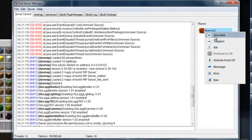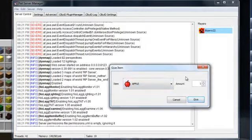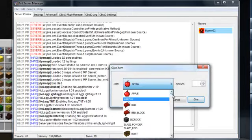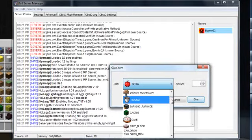Aha! Here, you right-click on the person, you say give item, and then you can give them whatever you want. It's pretty cool, actually.